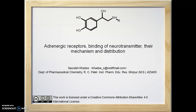Hello, I am Saurabh Kharse. We are dealing with molecules which act on the adrenergic system. In this learning dialogue, I am going to discuss receptors of the adrenergic system and their classification, binding of neurotransmitter to adrenergic receptor, their mechanism and distribution.